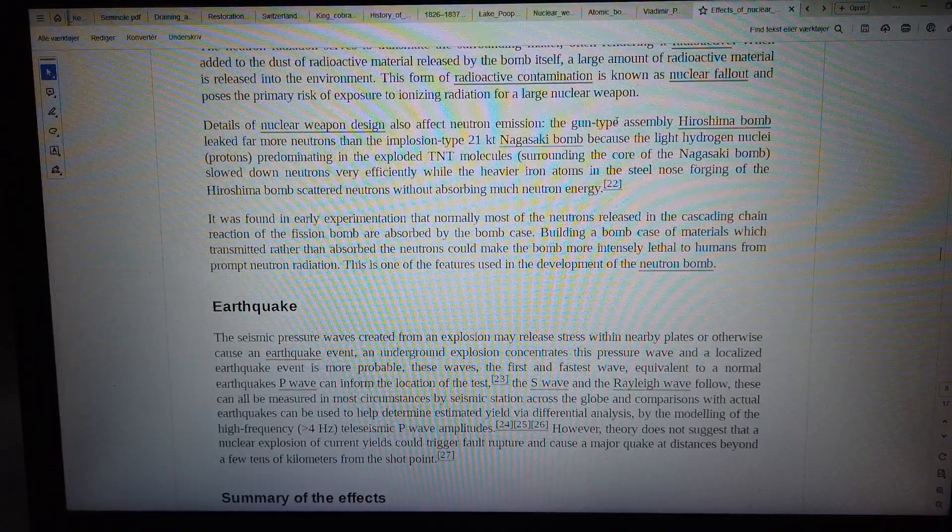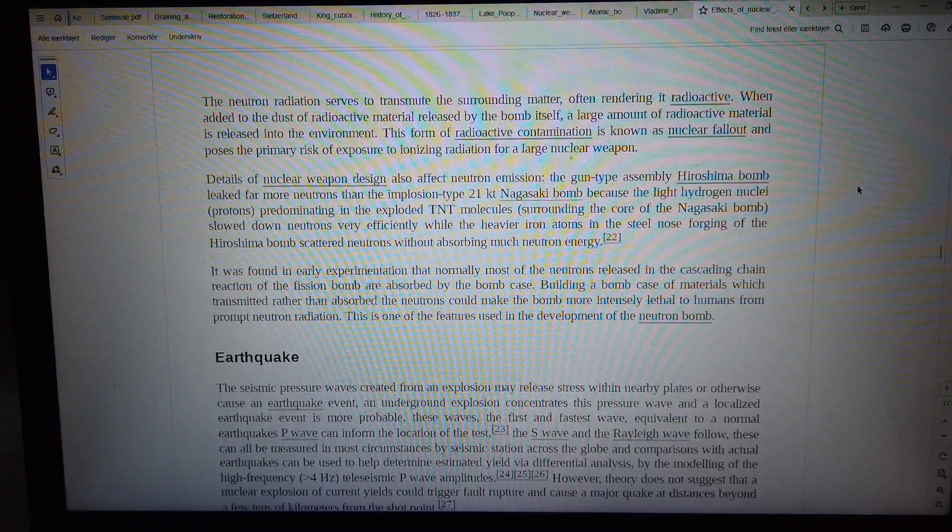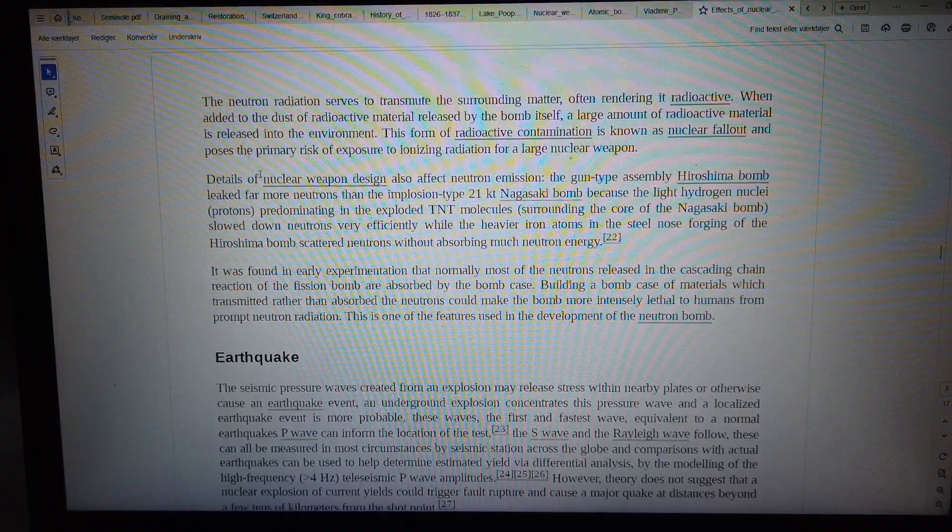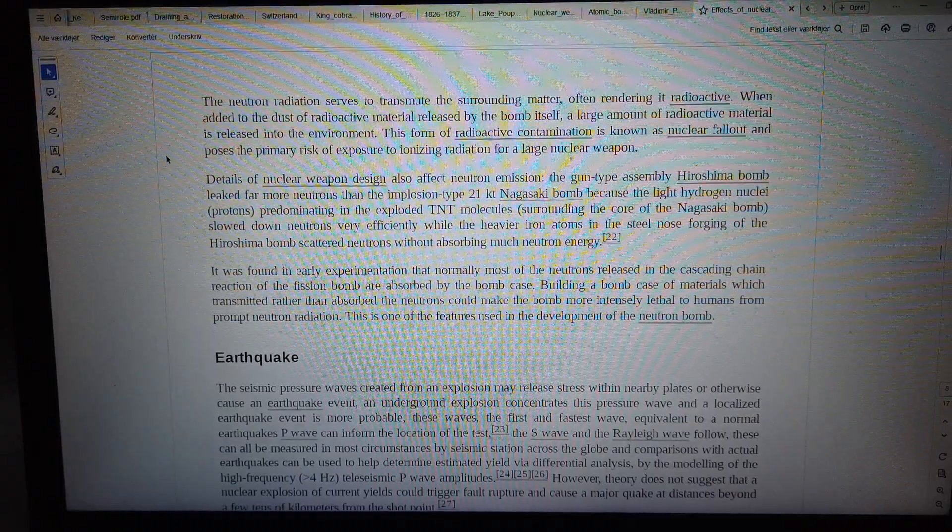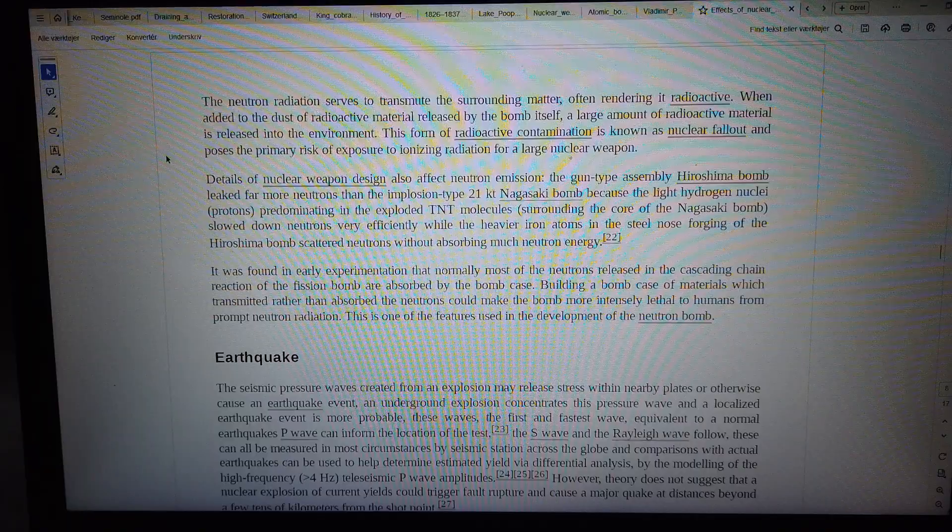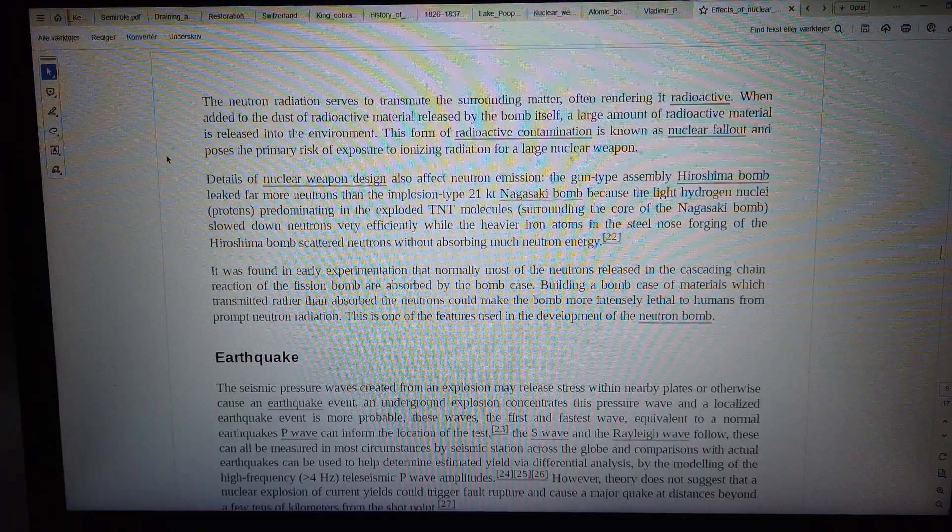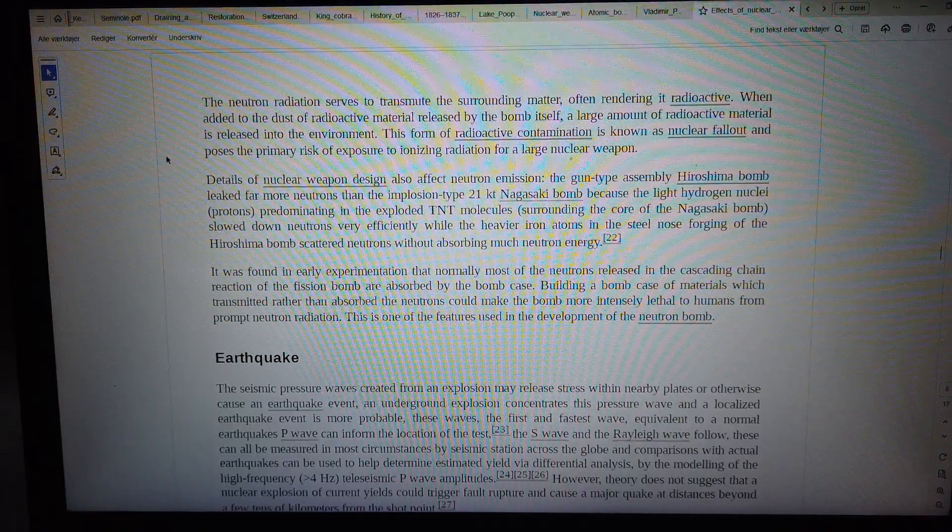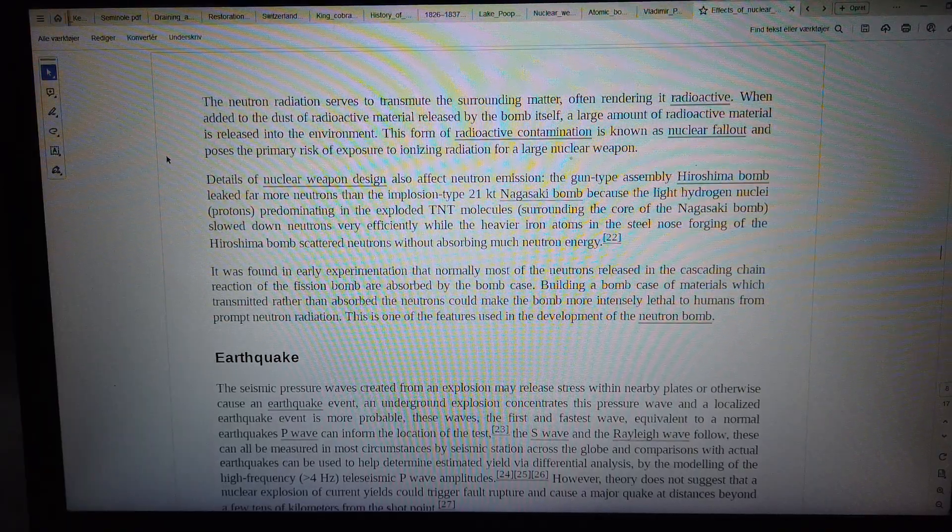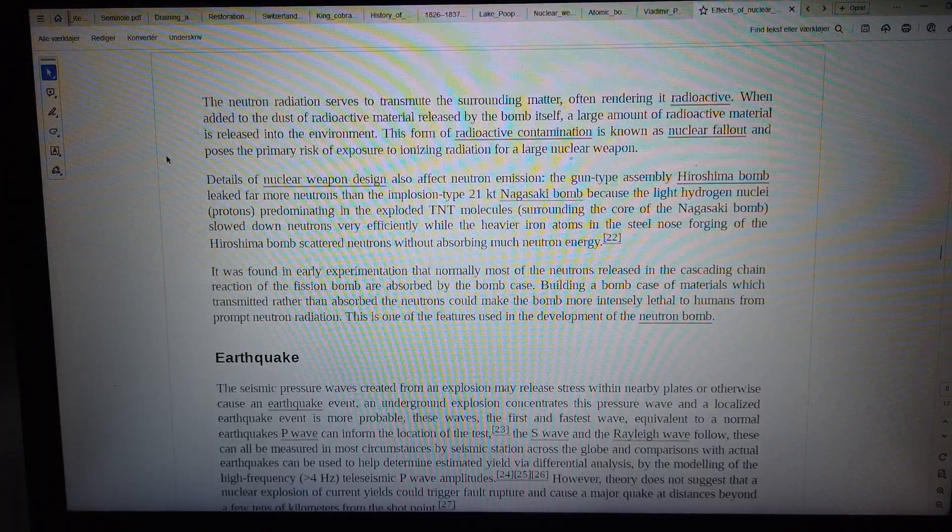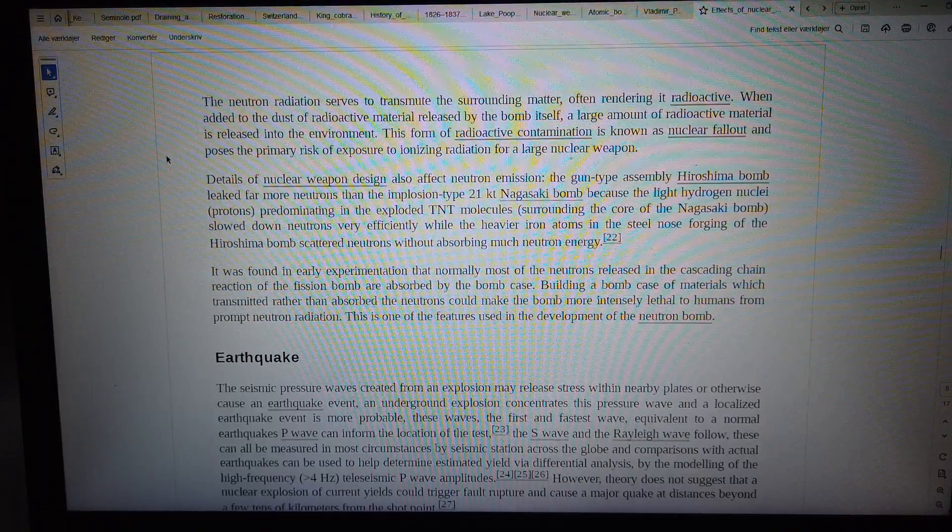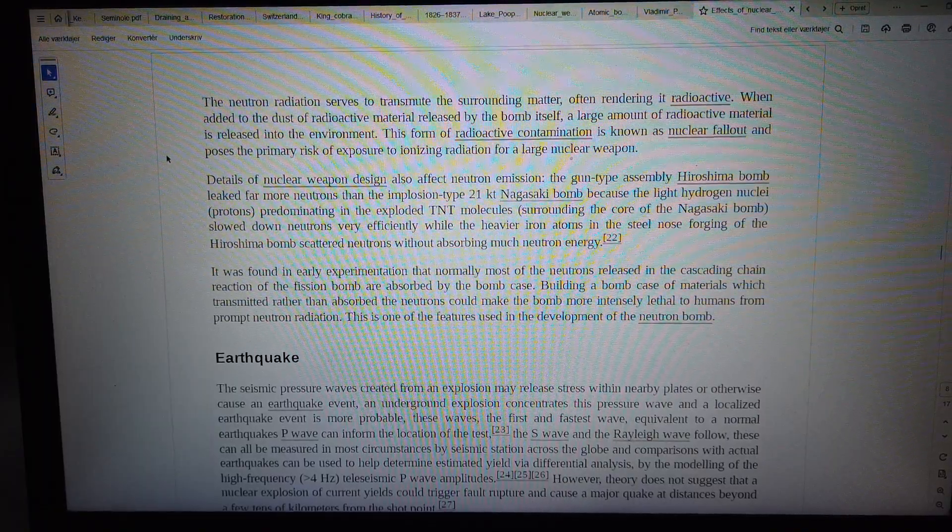The neutron radiation serves to transmute the surrounding material. When added to the dust of radioactive material released by the bomb itself, a large amount of radioactive material is released into the environment.